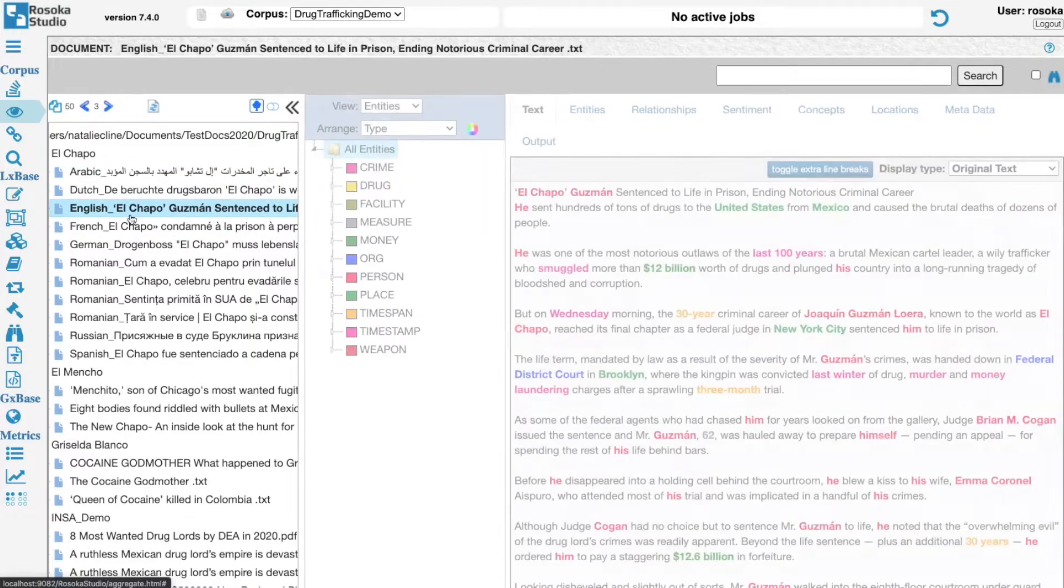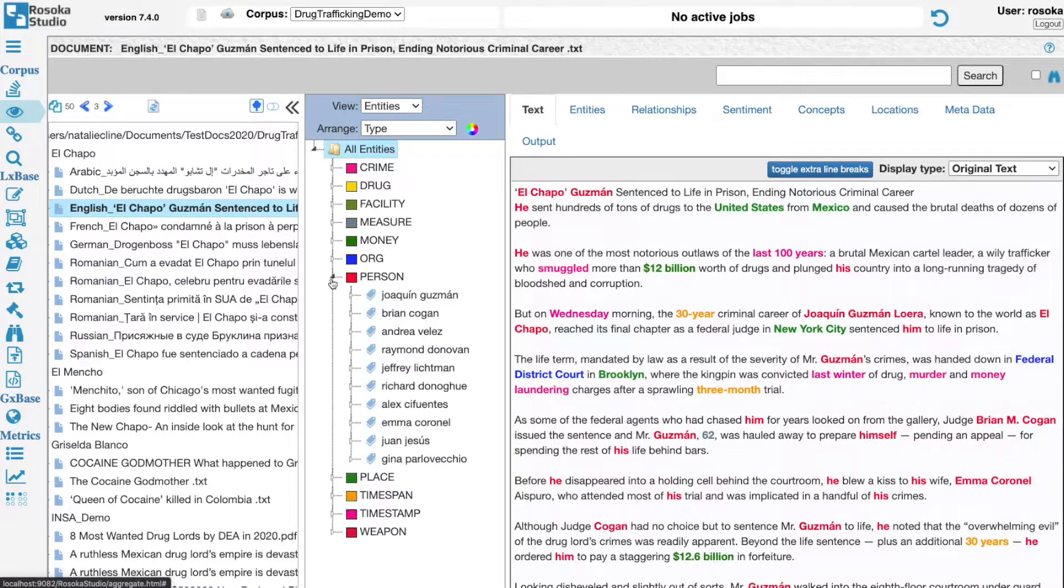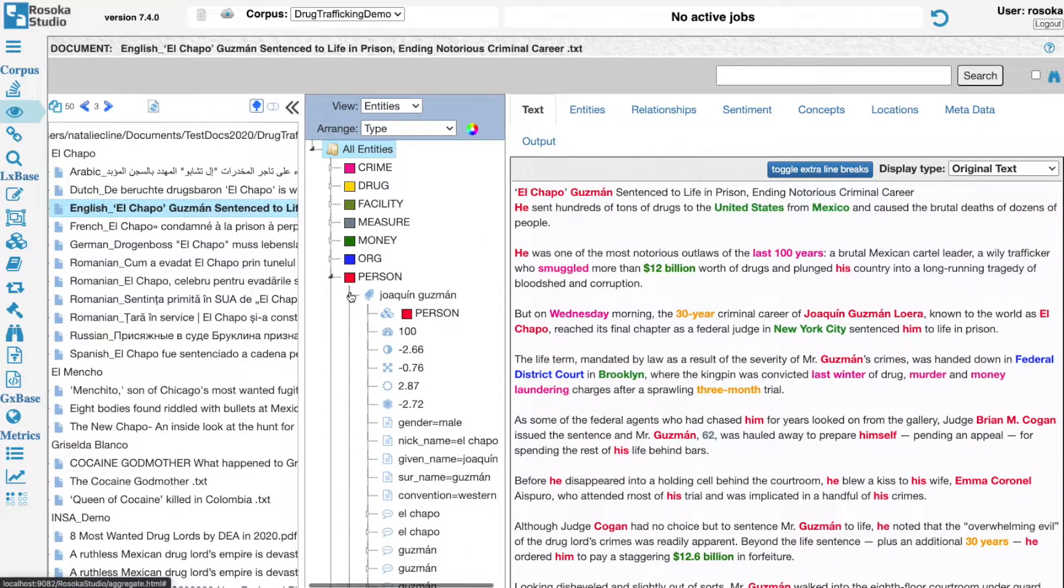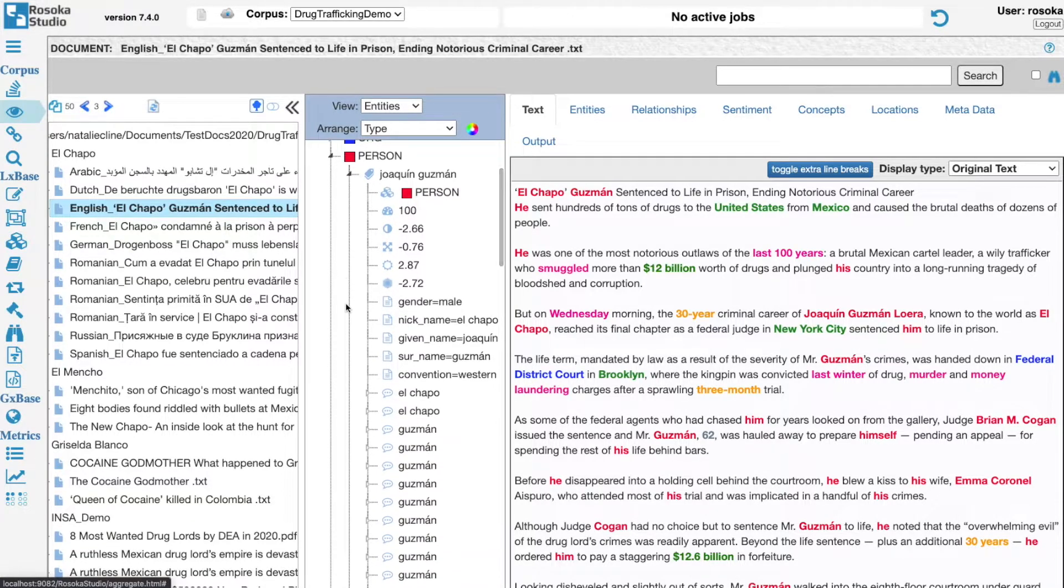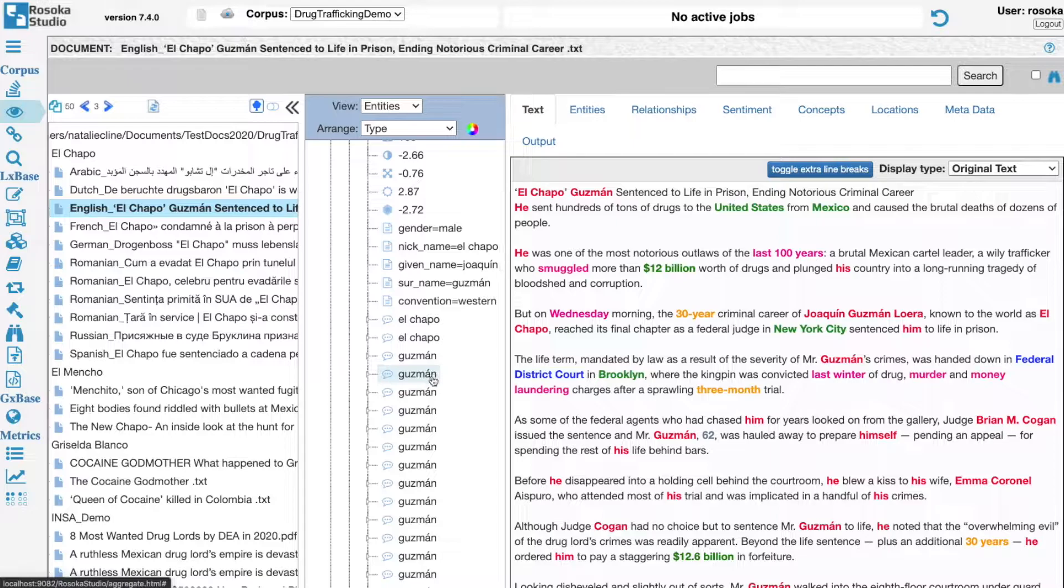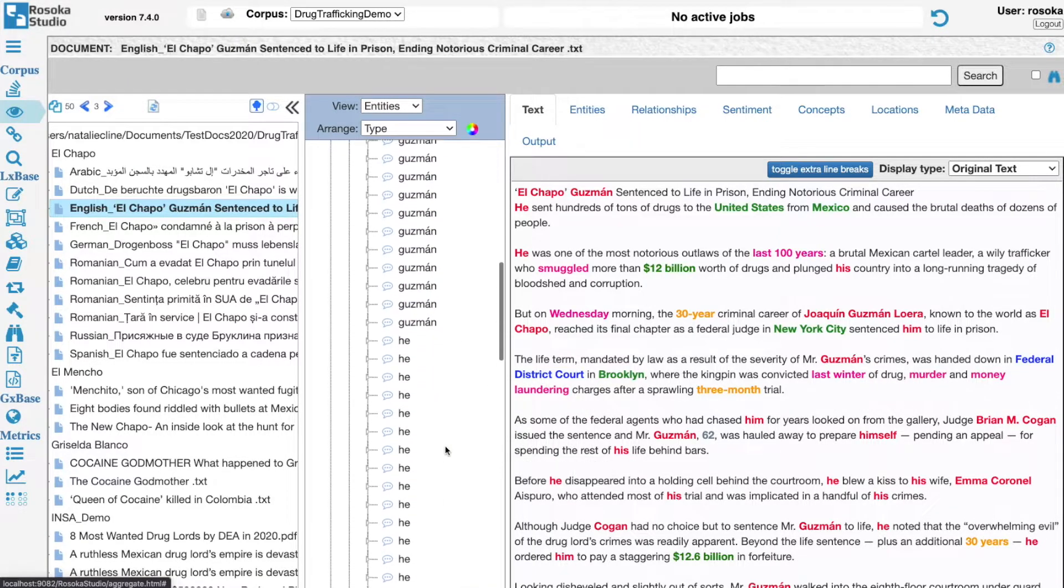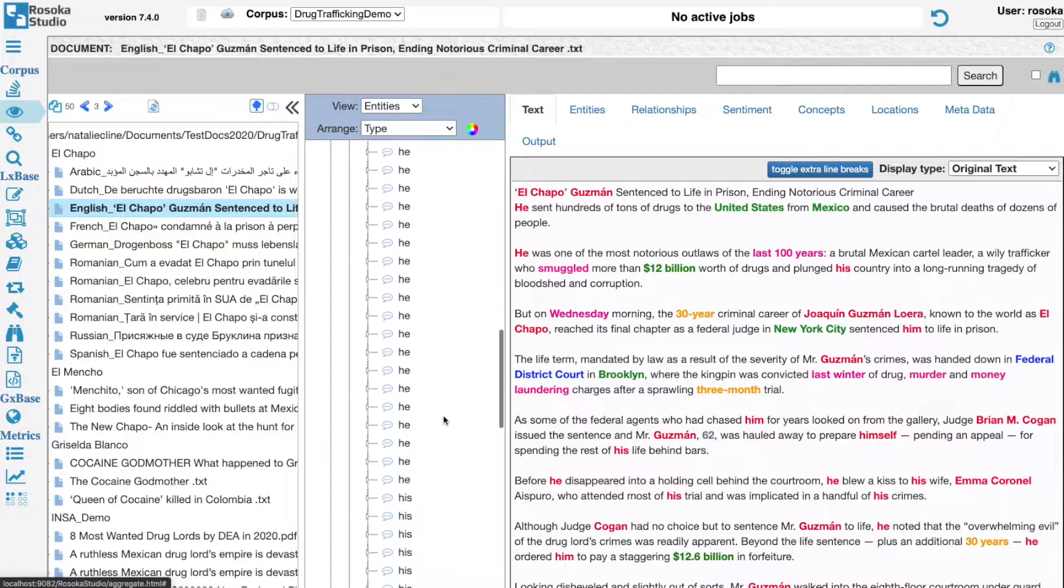RISOCA understands that organizations need unstructured text analytics to help make informed decisions to support their mission. Along with entity extraction, RISOCA resolves various references of an entity back to the same result.